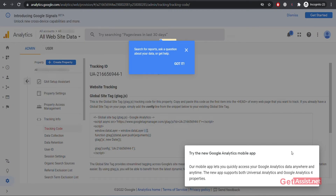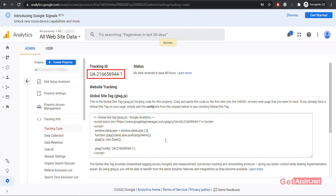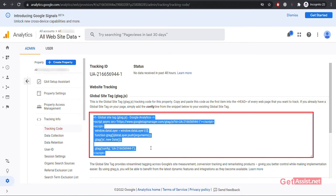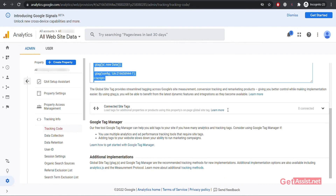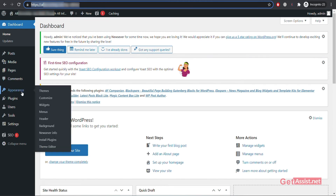The next important thing to do is to place this tracking code on your website. Select the entire script and press Ctrl+C to copy it. Then go to your WordPress website's dashboard. Click on the Appearance section and then click on Theme Editor.